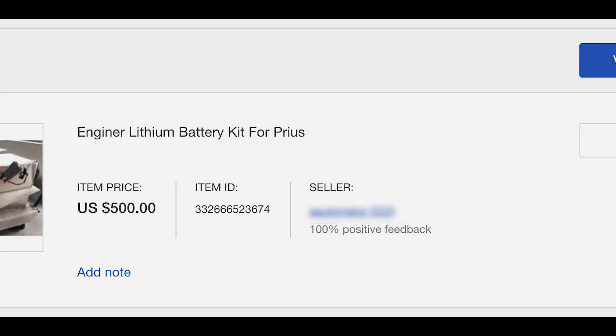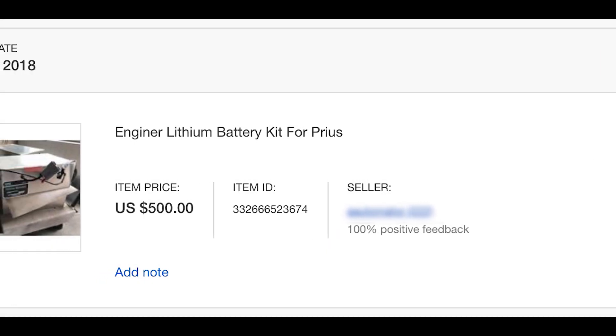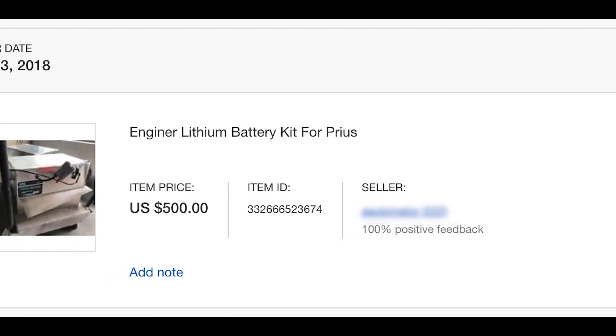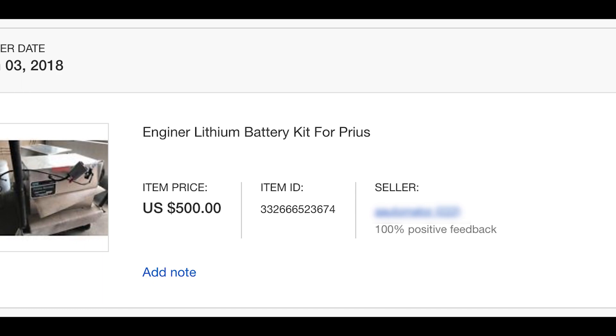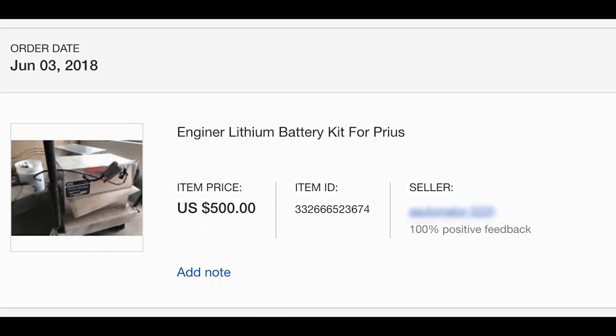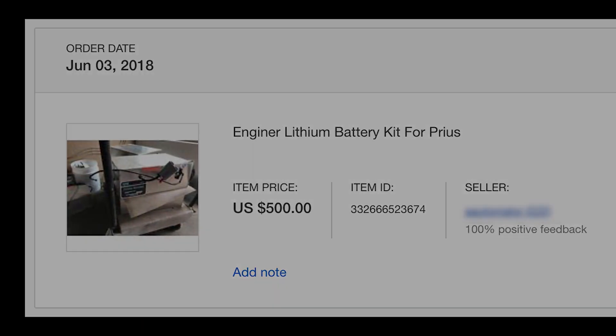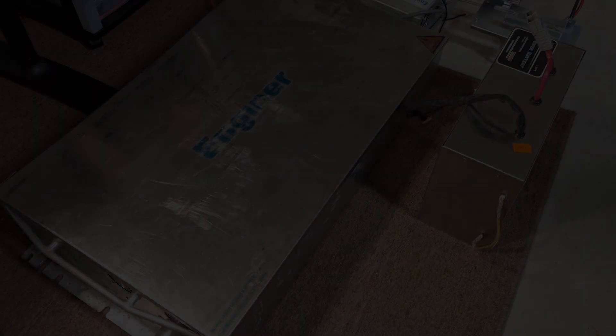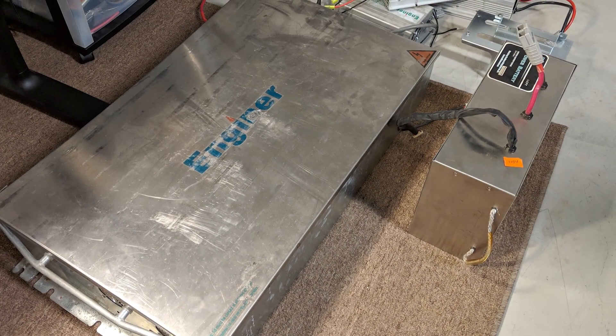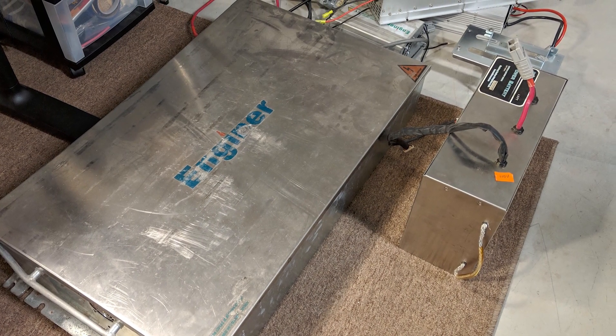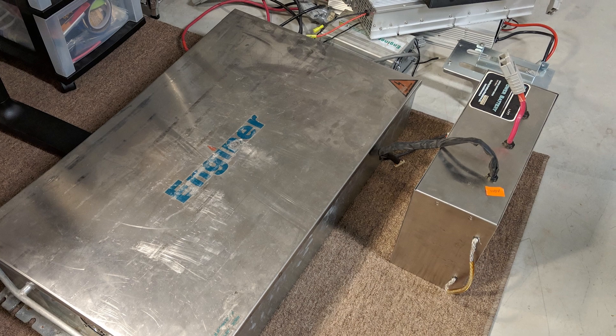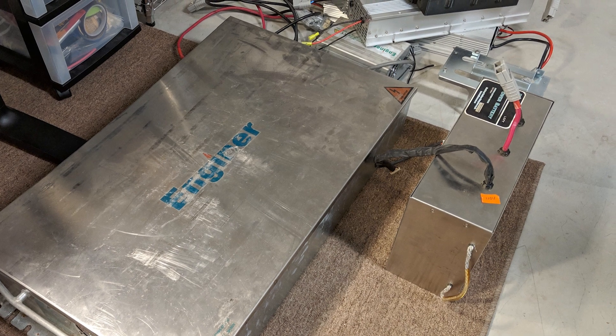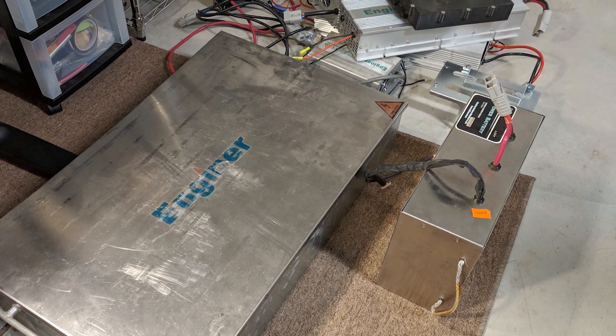It all started with an eBay auction earlier this year. I found an Enginer plug-in hybrid conversion kit for an older model Toyota Prius. The idea behind this kit was to supplement the hybrid battery, charging it while driving to trick the car into not running the gasoline engine as often. This helped to boost the overall mpg of the car, with some trips being completed entirely without using any gas at all.